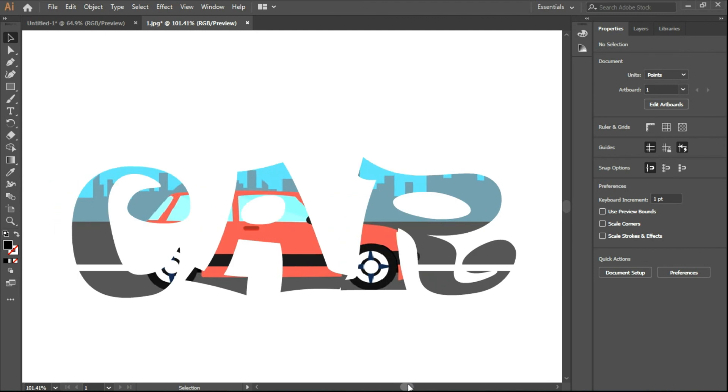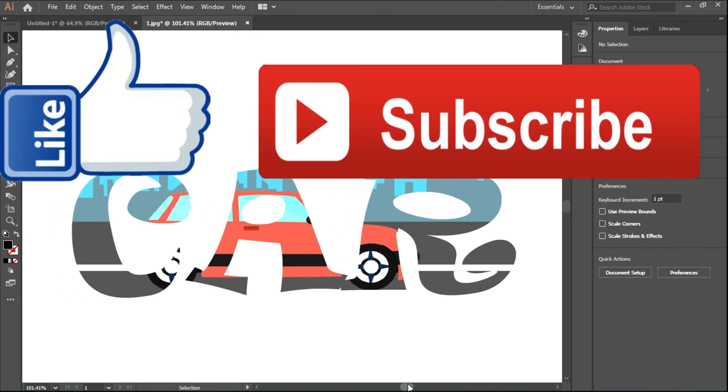If you find this video useful, like the video and subscribe to my channel. Thank you.